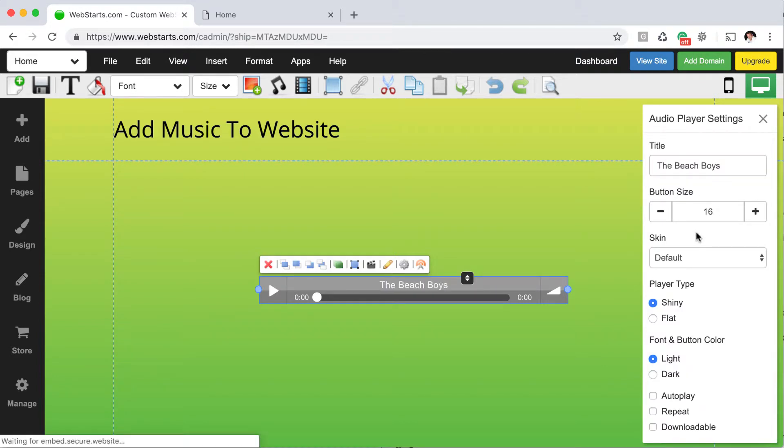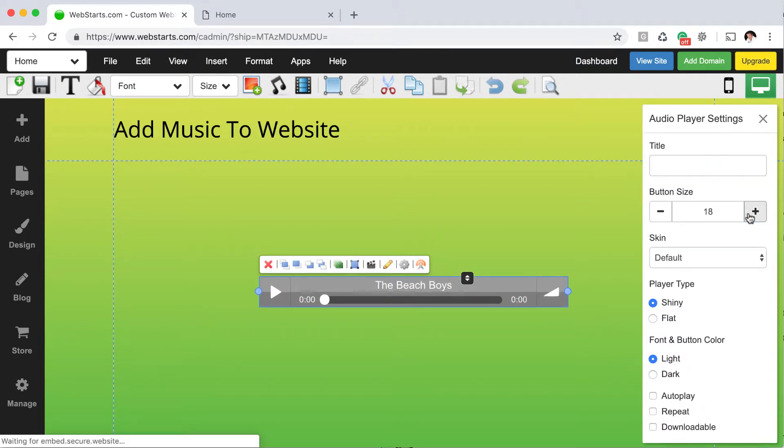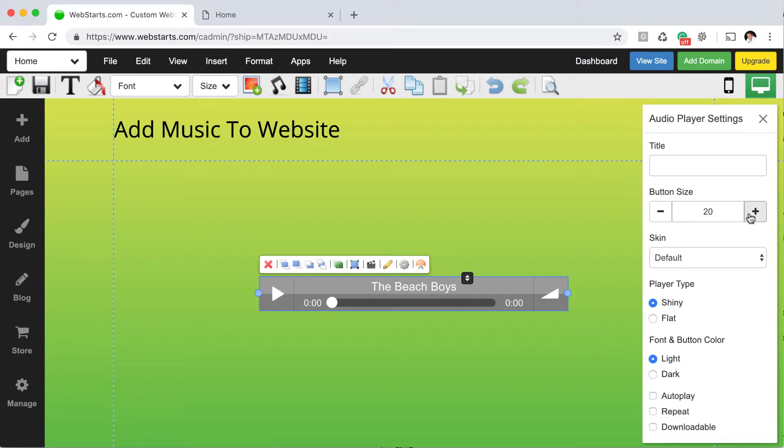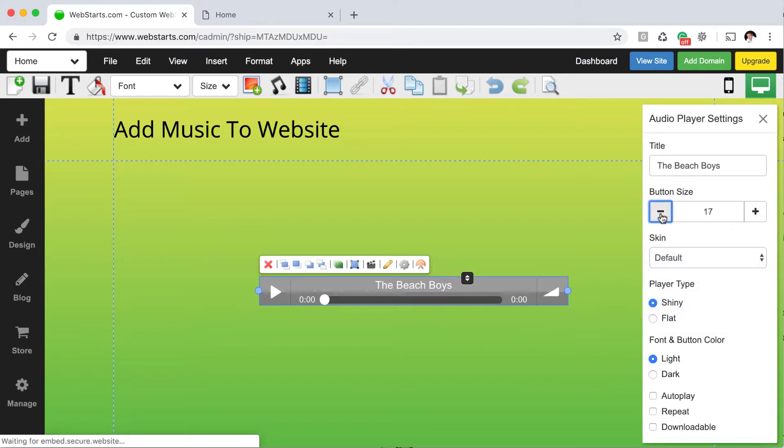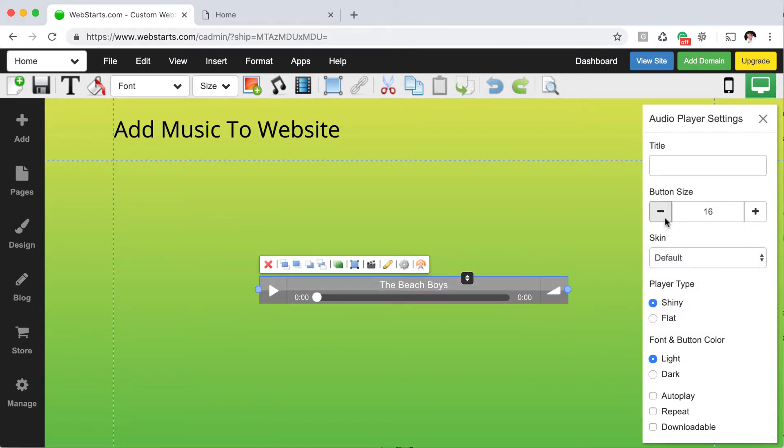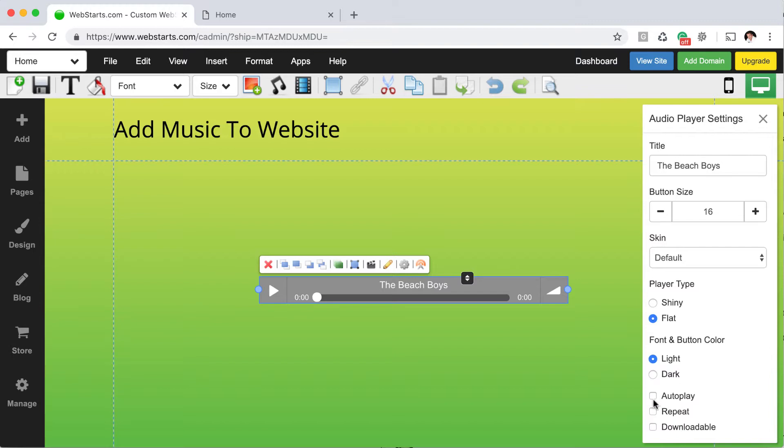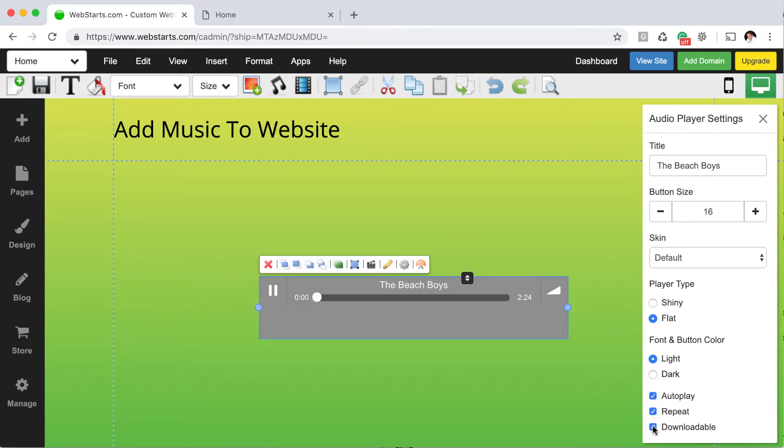You can also do things like change some of the button sizes. You can change the default skin. And you can choose whether you want that player to be shiny or flat. I kind of like the flat look myself. And then you can choose to enable autoplay, repeat, and make that downloadable.